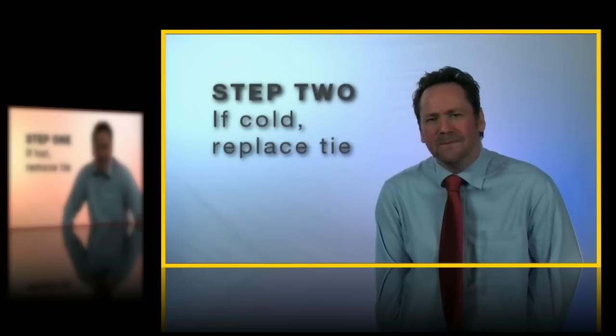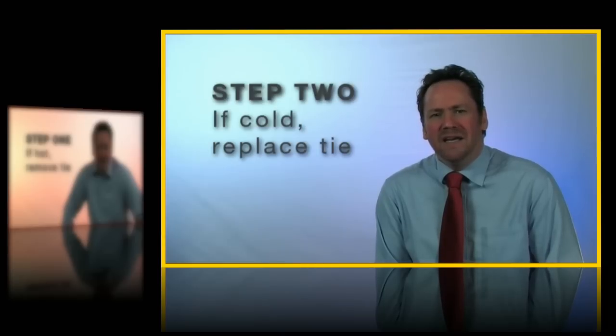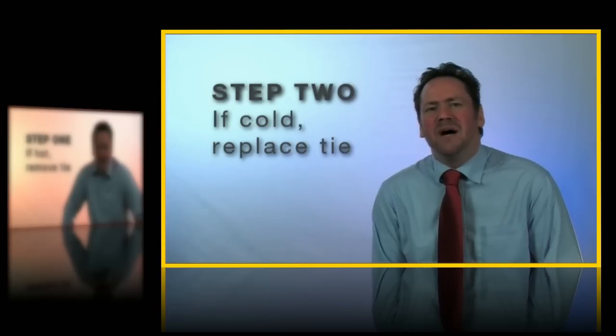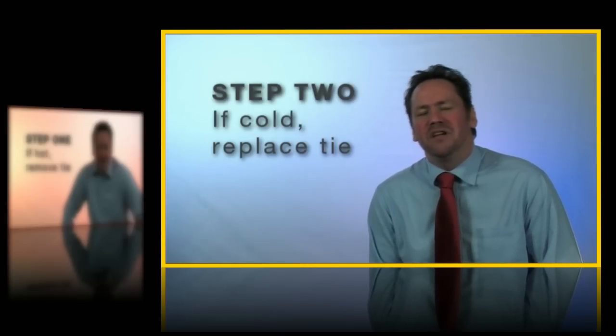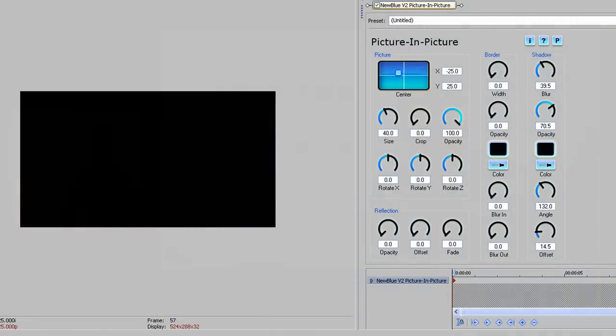And that's it. It looks very effective and it's extremely easy to achieve using NewBlue's Picture-in-Picture plugin. So now let's take a step-by-step look at how to create this using just a few keyframes.